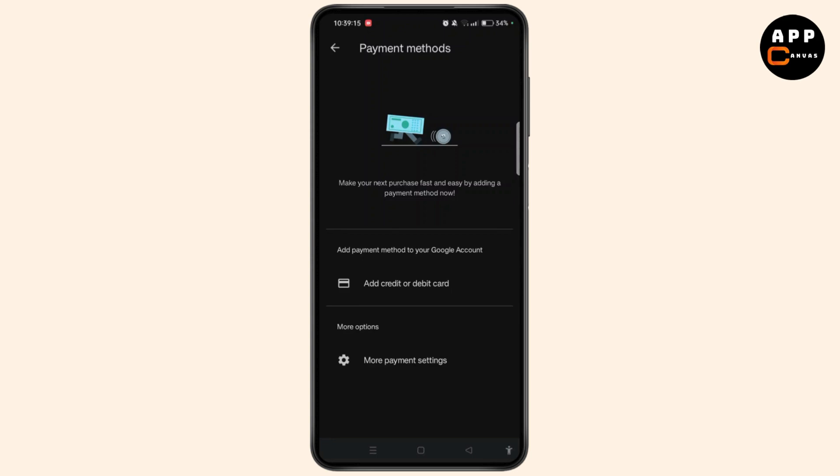Now, when you download free apps, Google Play doesn't require any payment information. You can simply search for your app, tap Install, and enjoy.